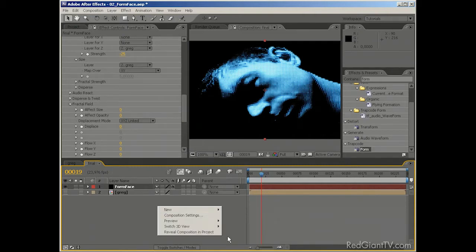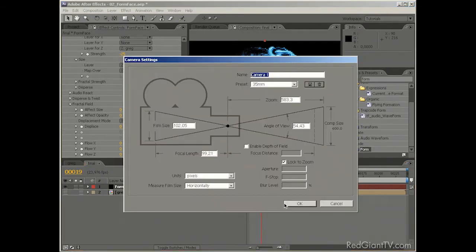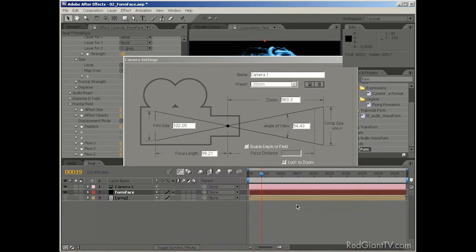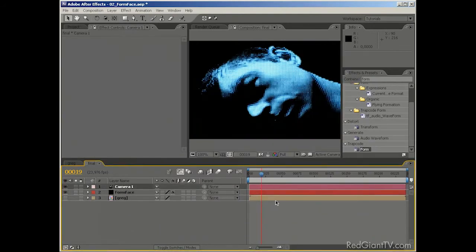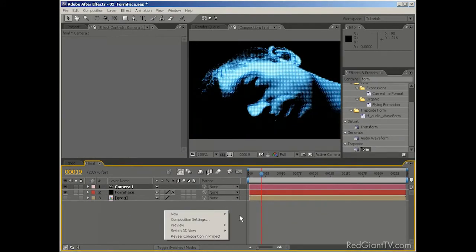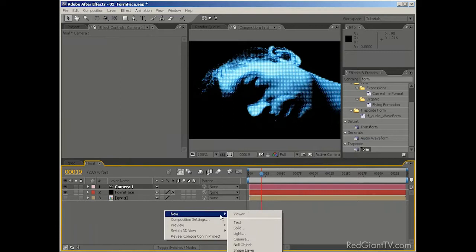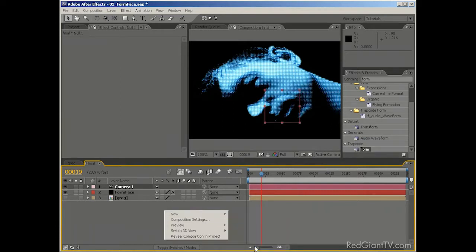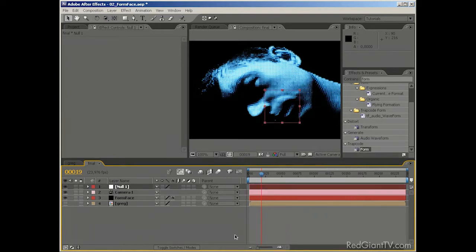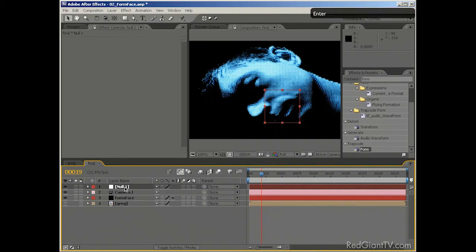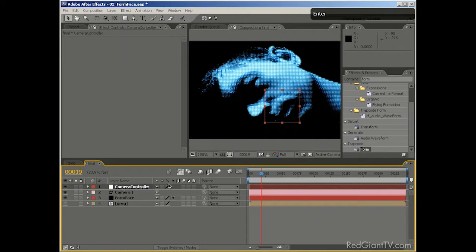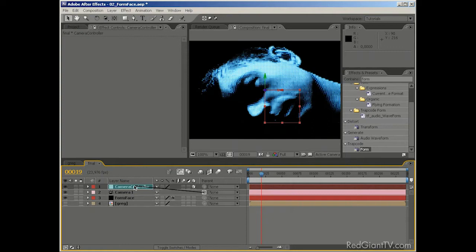So let's do that. Let's create a new camera once more. You can choose whatever preset works for you. I've chosen 35mm preset. It just kind of feels right. And we're going to create a new null object. It's going to be our camera controller. Make sure to check the 3D switch. And we're going to parent the camera to our null.